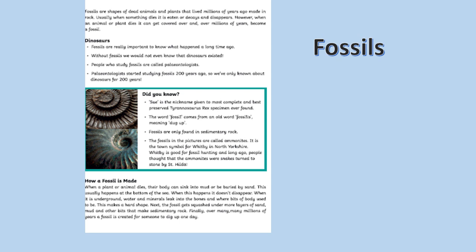However, when an animal or plant dies it can get covered over, and over millions of years become a fossil. Dinosaur fossils are really important to know what happened a long time ago. Without fossils we wouldn't even know that dinosaurs existed.